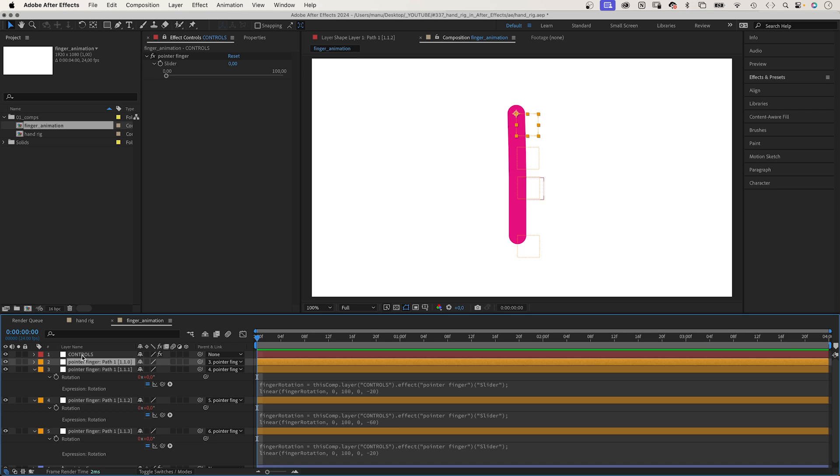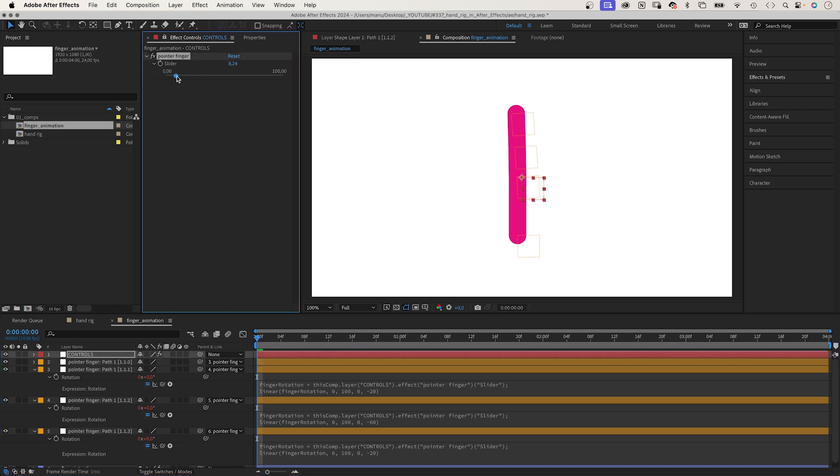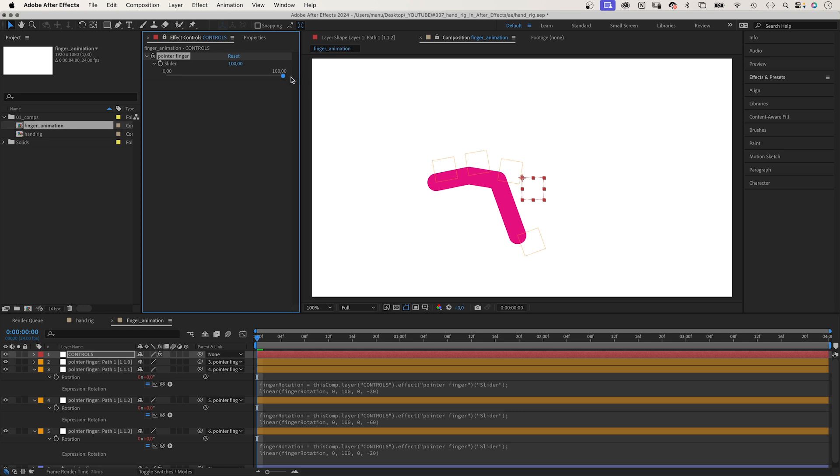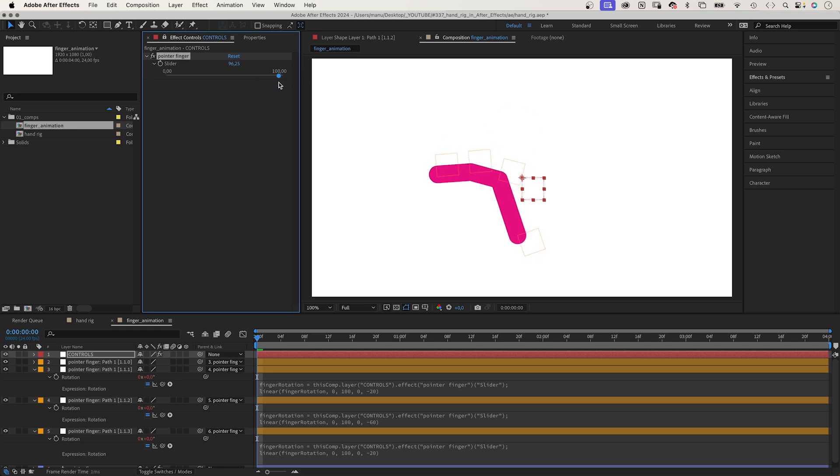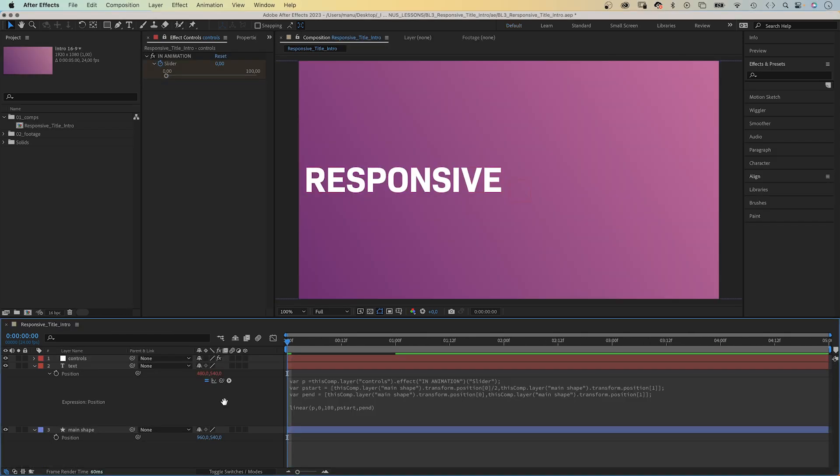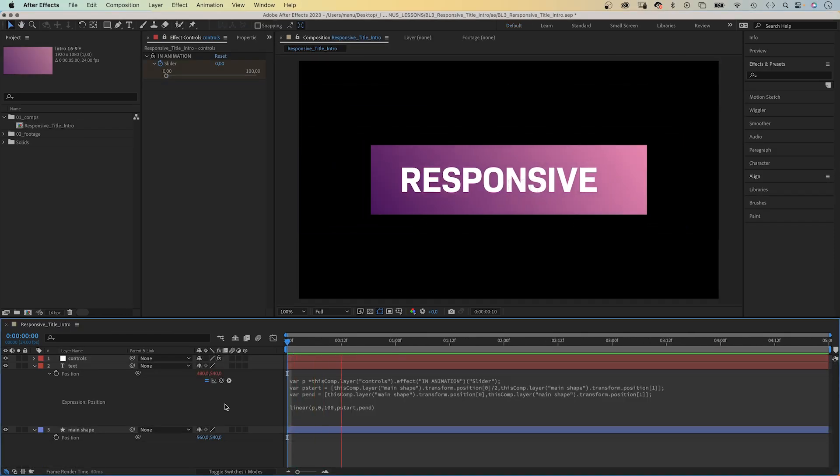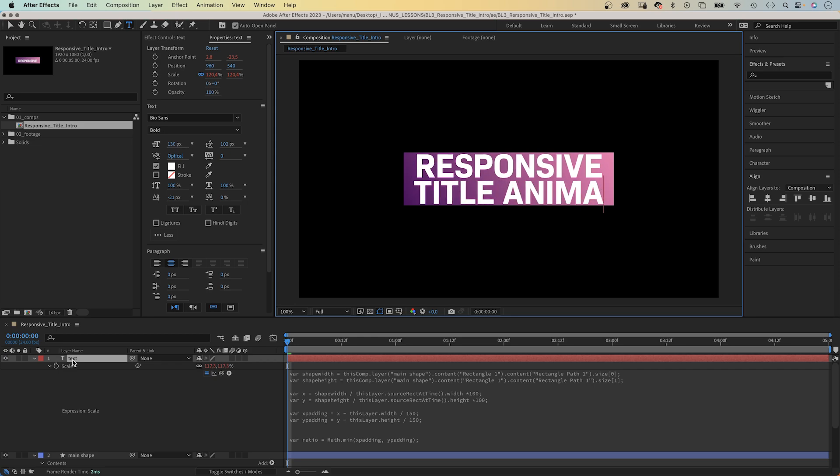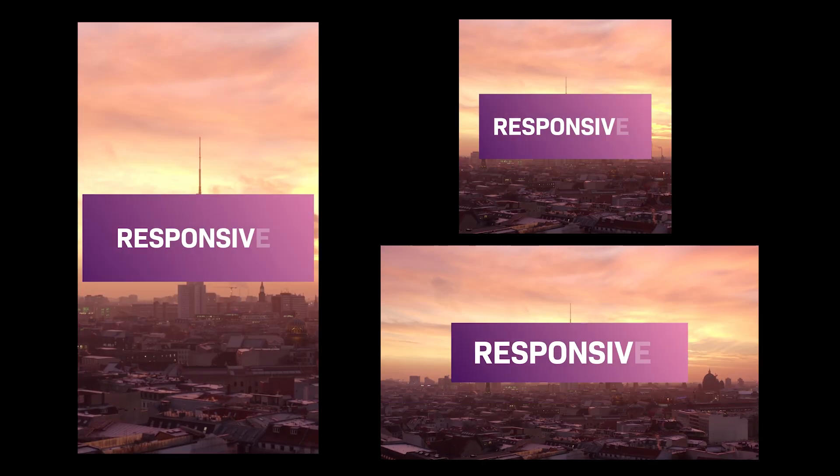We don't need to rotate the fingertip. Now, one slider control rotates the whole finger. Basic expressions like the linear expression can speed up your workflow a lot.